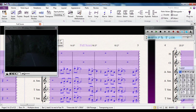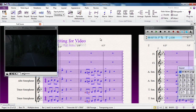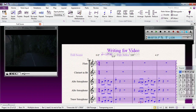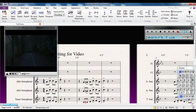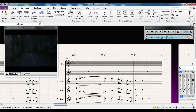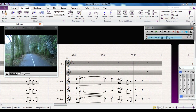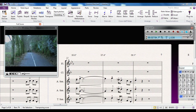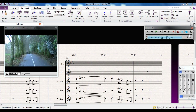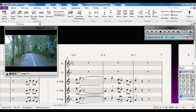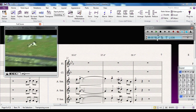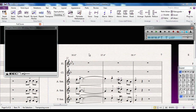My new metronome mark is 137.8. Scrolling to the end, you can see the video now fades out at exactly the same time as the end of the score — a really powerful feature when you use the two together like that.